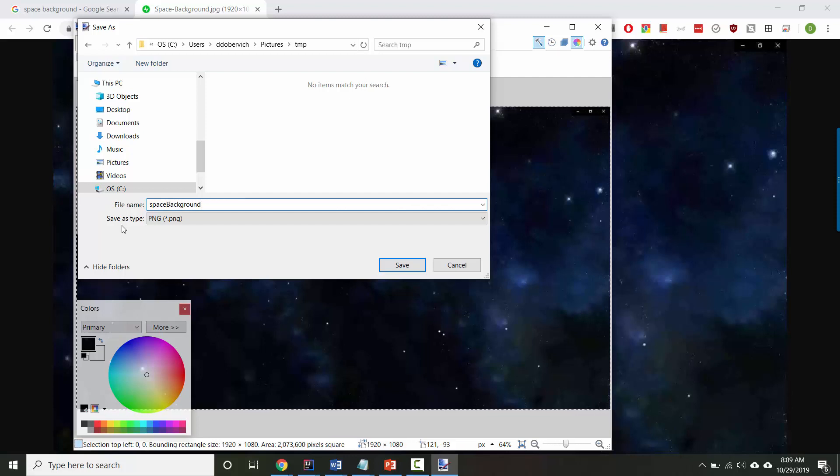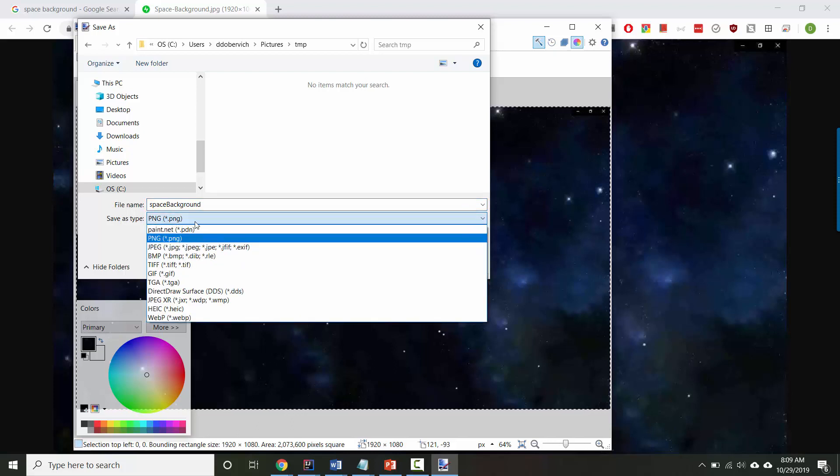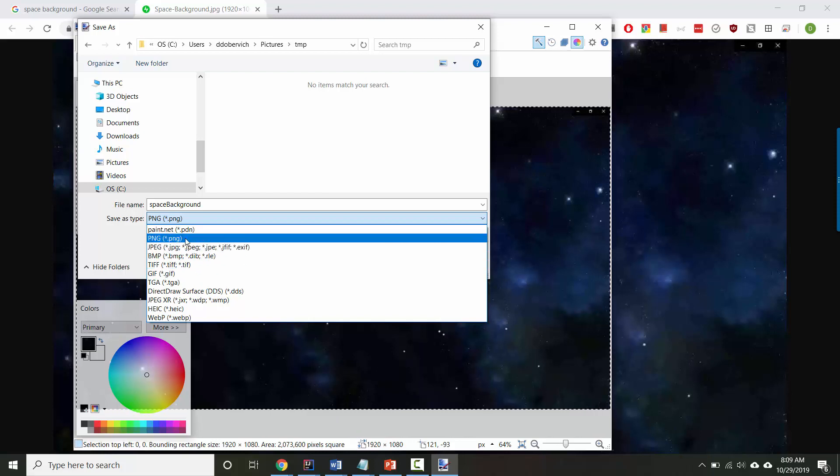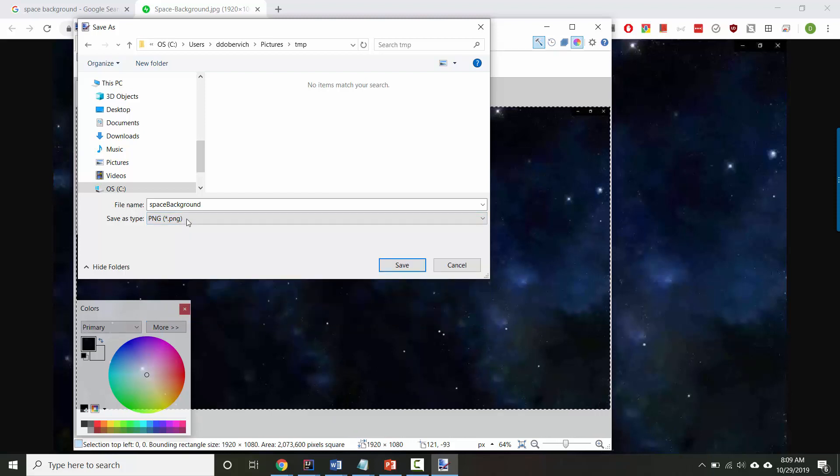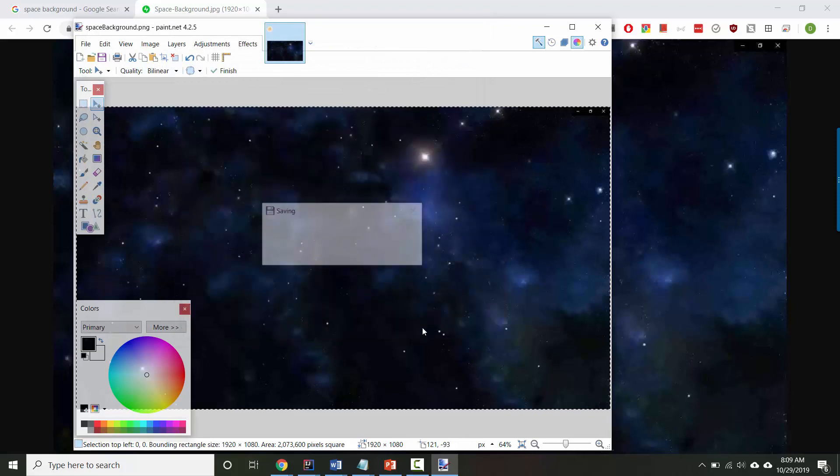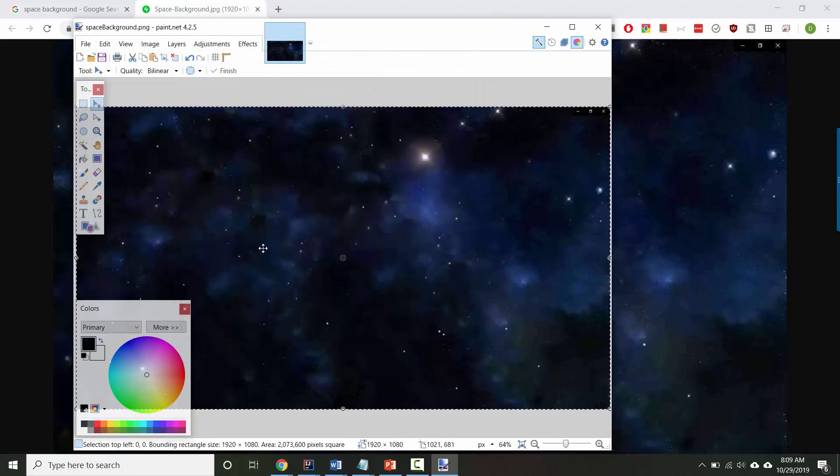Also, notice what file type you're using. PNG is a certain compression algorithm for pictures, but you could also use JPEG or GIF. PNG is a nice safe choice, though. I'll press save and then save. Great. The image part is done.